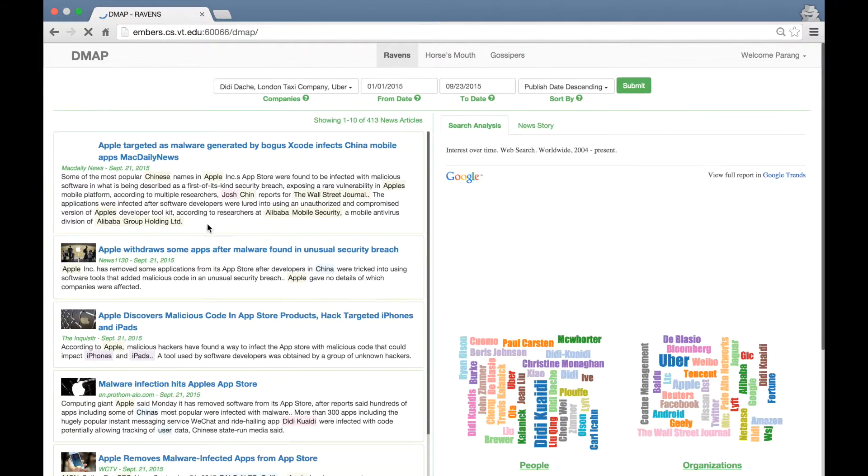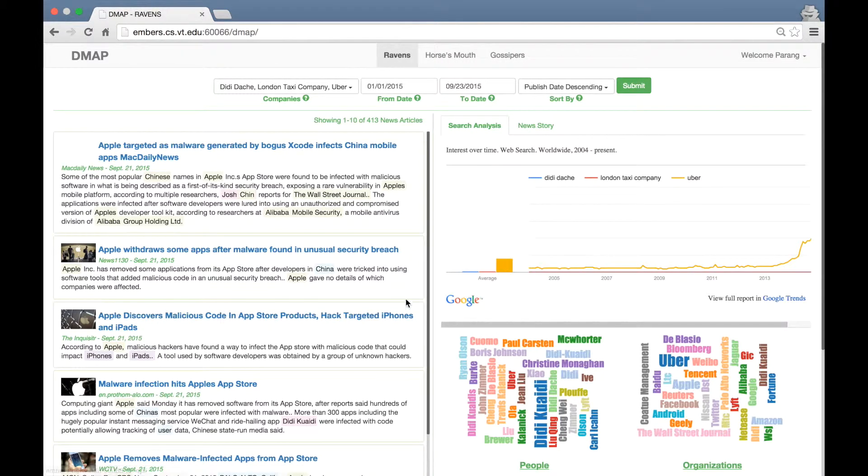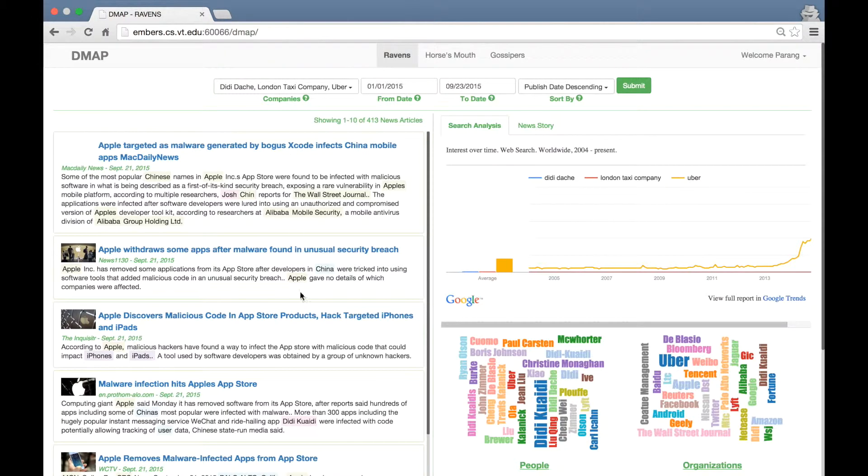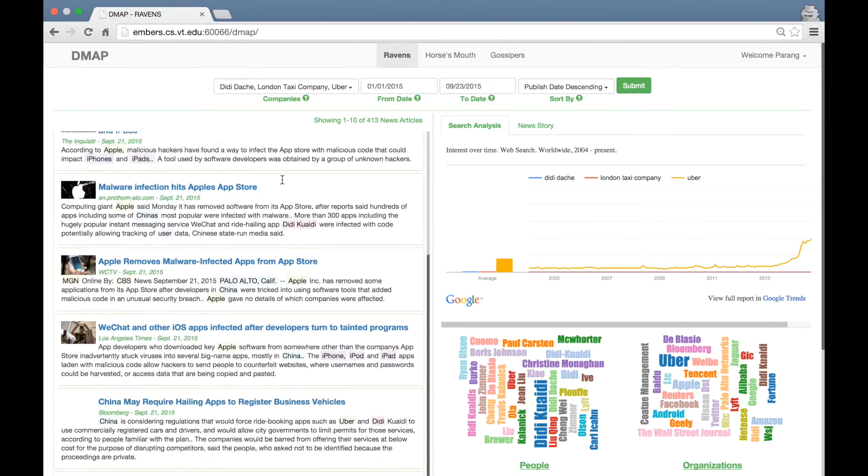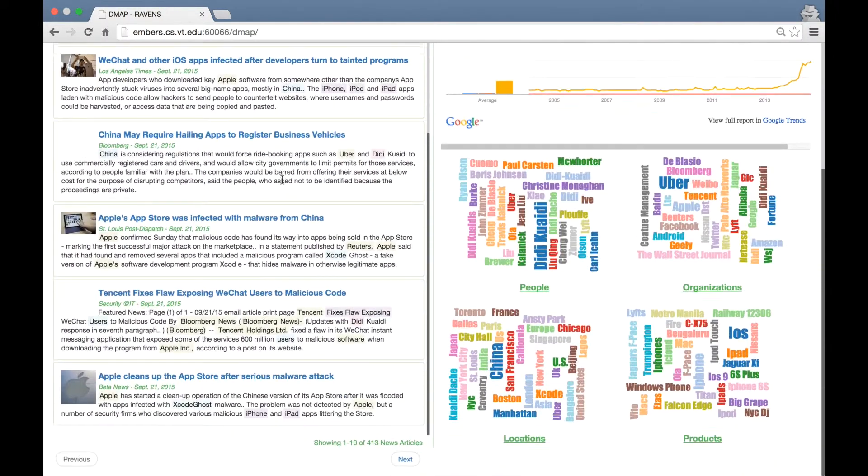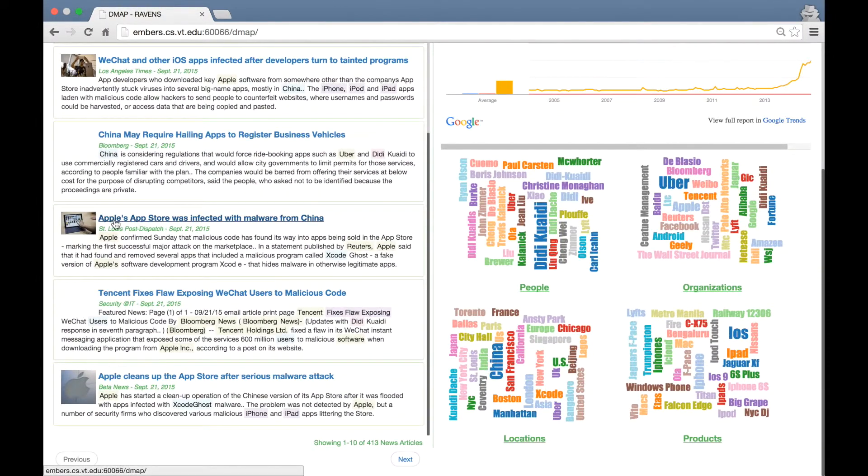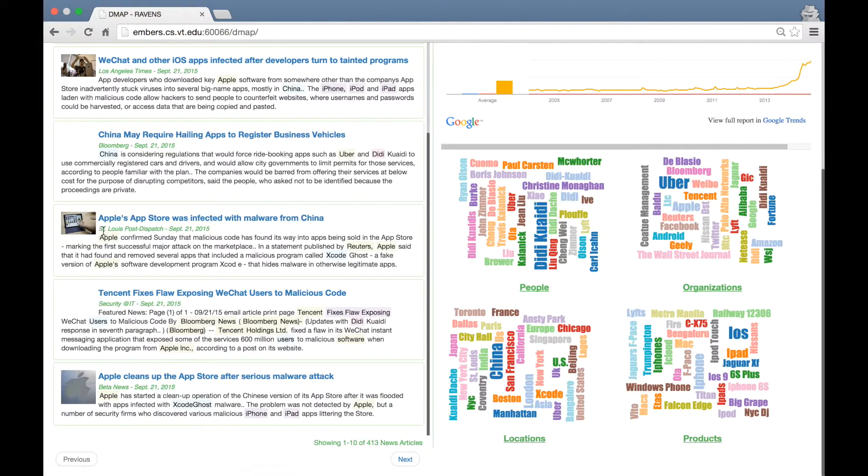Doing so will load up the data for the Ravens menu. This menu shows articles from different news sources about the selected companies. On the left side, you see the list of news articles for these three selected companies. The list shows the news headline images, news sources, publication date and the top two sentences.